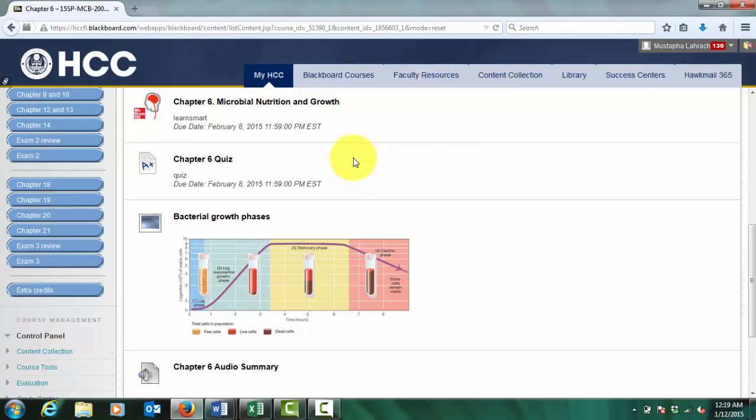Quizzes. Each chapter quiz consists of 10 multiple-choice questions and will relate to textbook assignments, PowerPoint presentations, and lecture material. You will have 20 minutes for each quiz. Note that quizzes must be completed before the due dates.